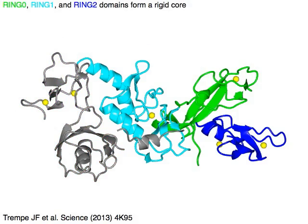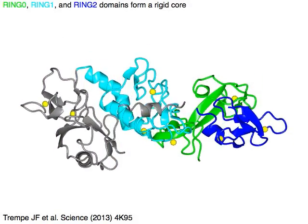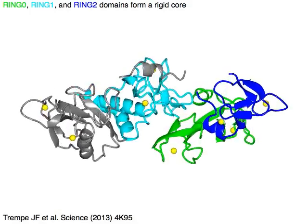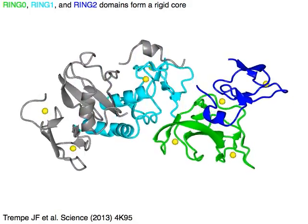Three ring domains — ring 0 in green, ring 1 in cyan, and ring 2 domain in blue — form a rigid core of the molecule.